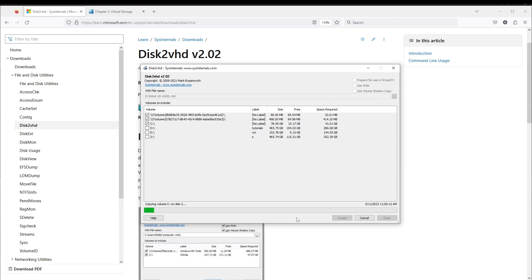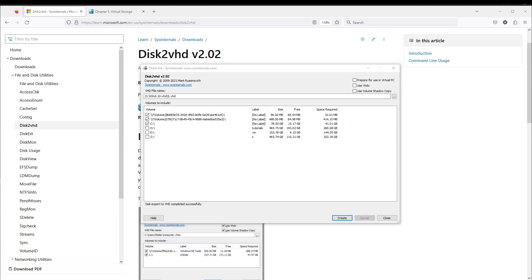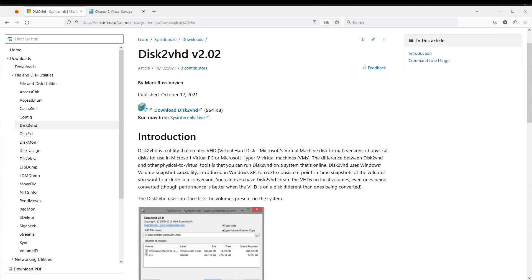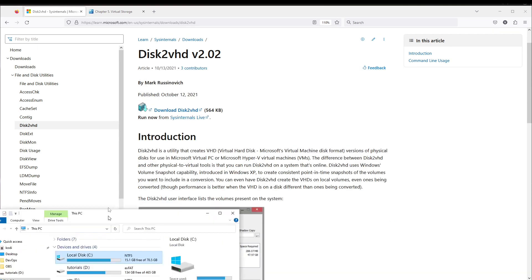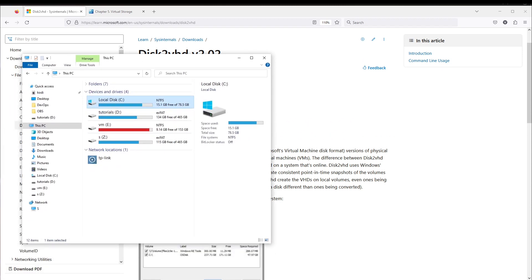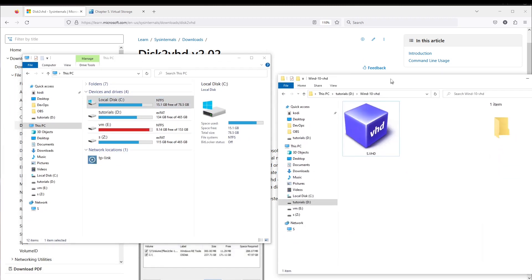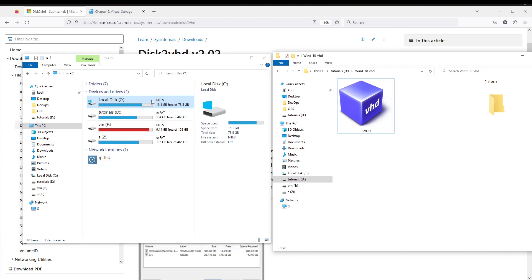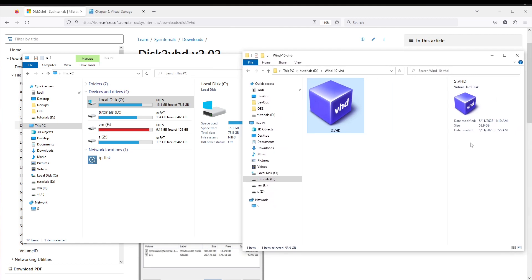Now it's time to press the Create button. I'm going to pause this video. After the program finished — around 20 minutes — I closed the window. From my C drive which is around 80 gigabytes, we now have a generated new file with a size of around 60 gigabytes.